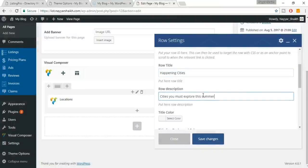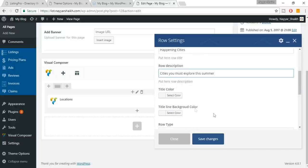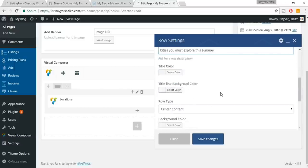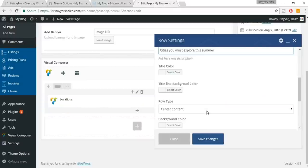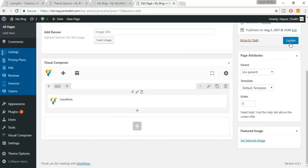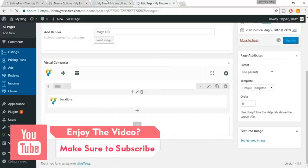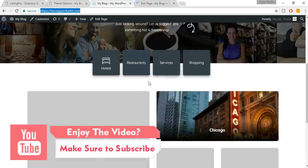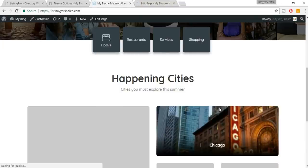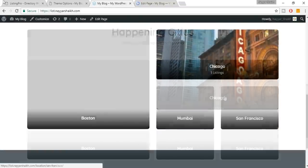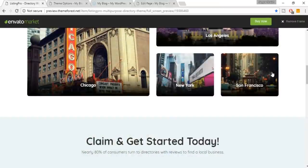Now the design looks right, but the image is missing since I didn't put a featured image for that location. We also need to add a heading and subheading. Go back to the home page editor, click the pencil icon on the row, add the Row Title and Row Subtitle. Click Save Changes and Update. After refreshing, we can see the title and subtitle — the locations section is complete.